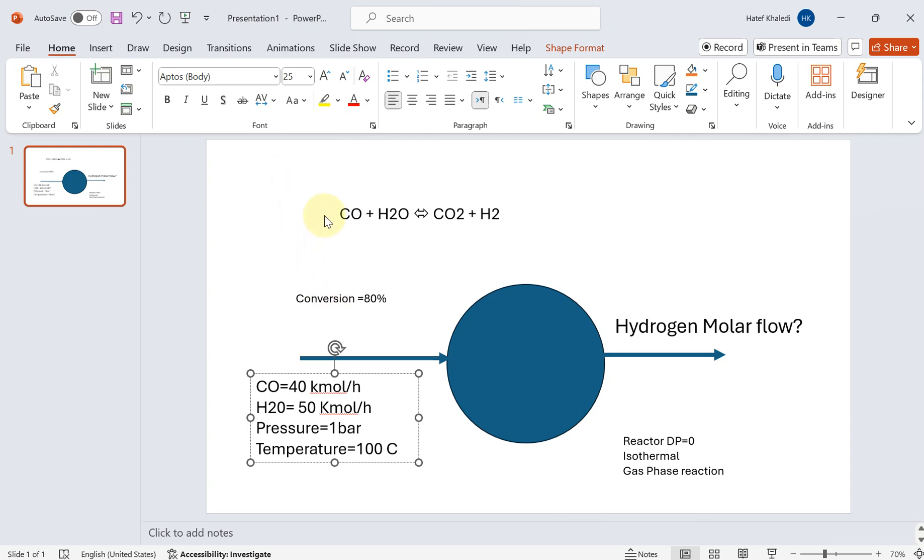The conversion rate is 80 percent, which means the main reactant is going to convert 80 percent. The inlet feed is CO equal to 40 kilomole per hour, water 50 kilomole per hour, at pressure of one bar and temperature of 100 degrees centigrade.